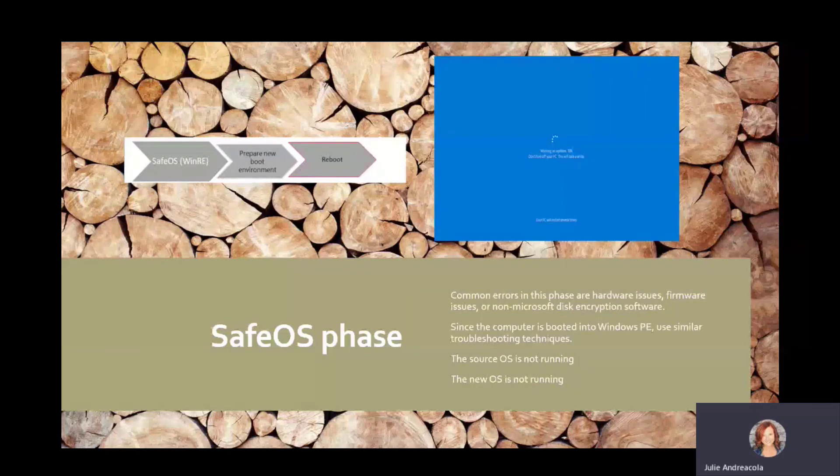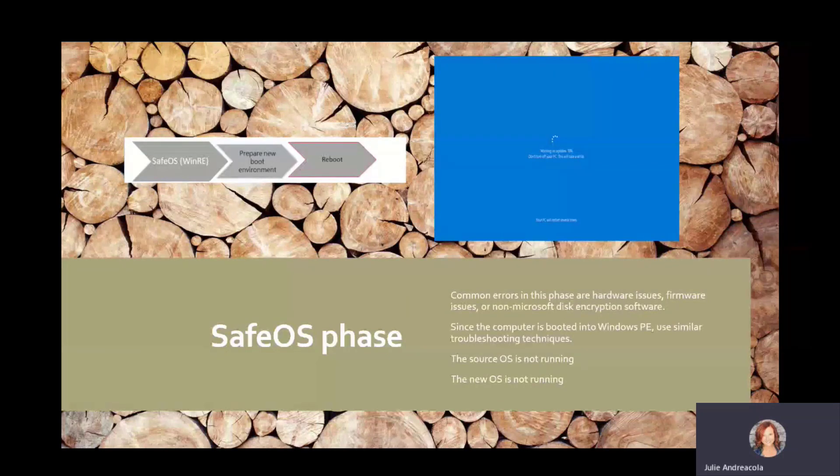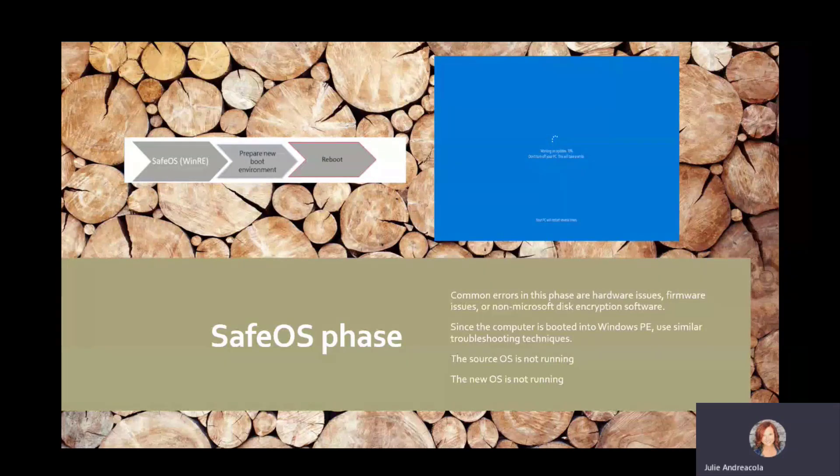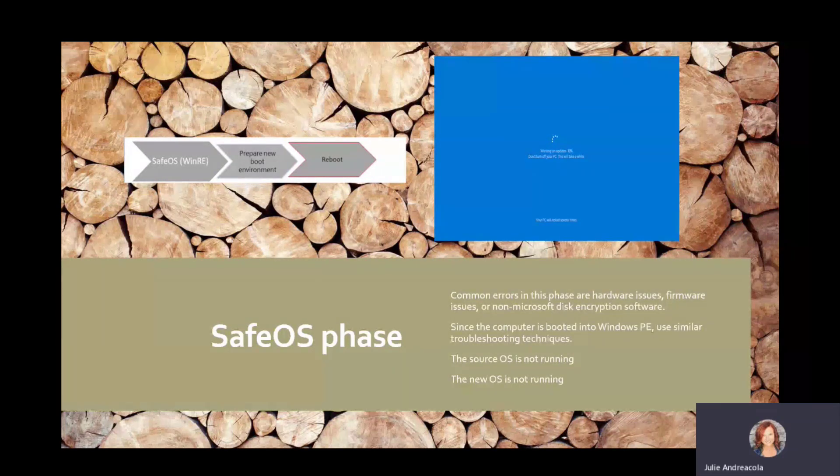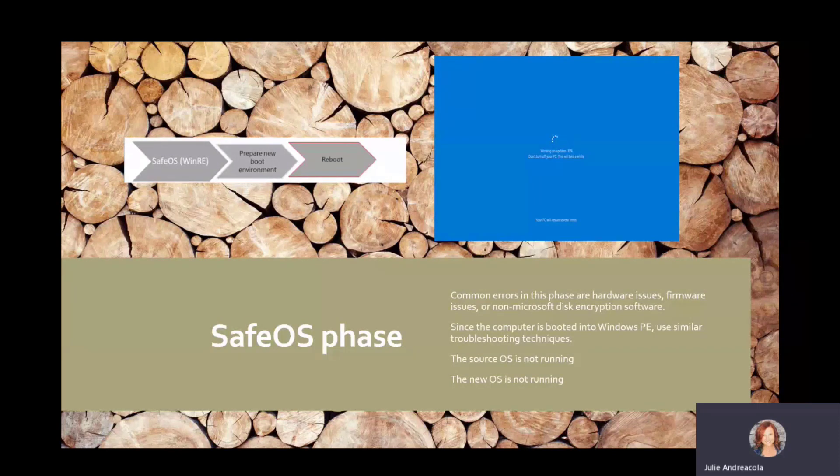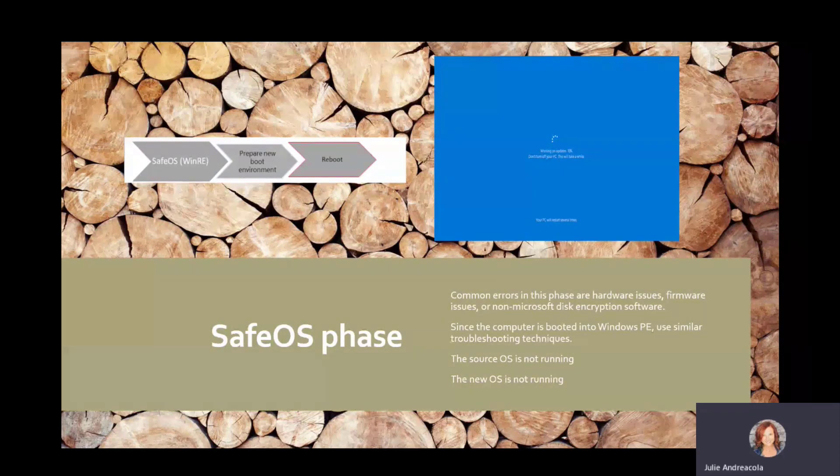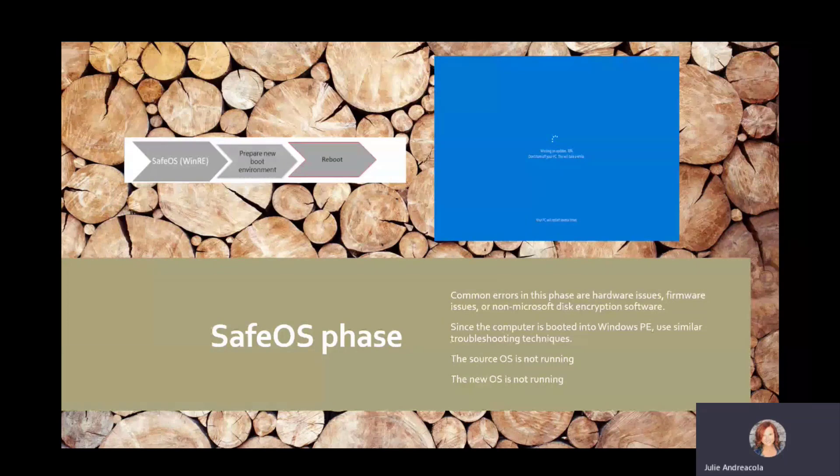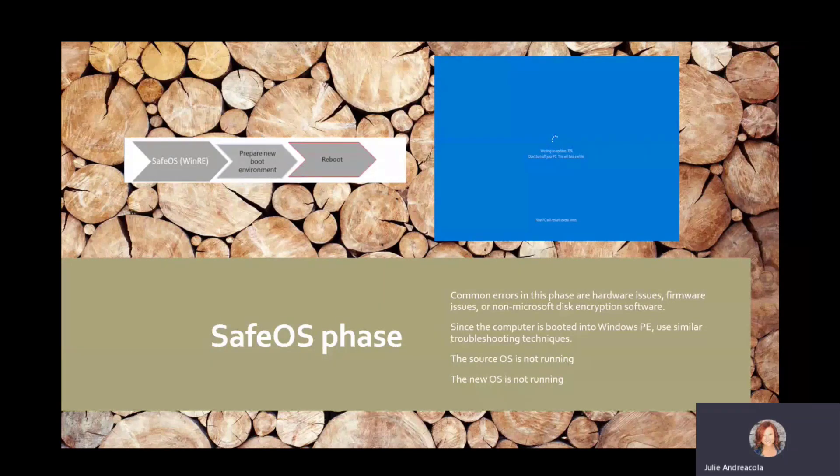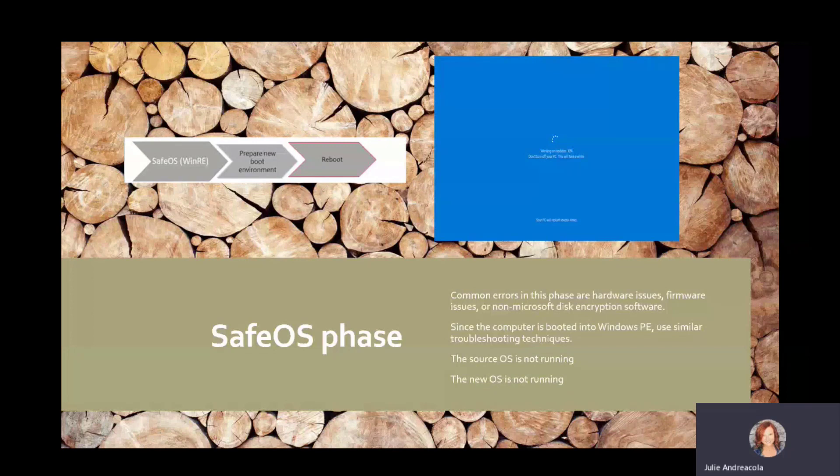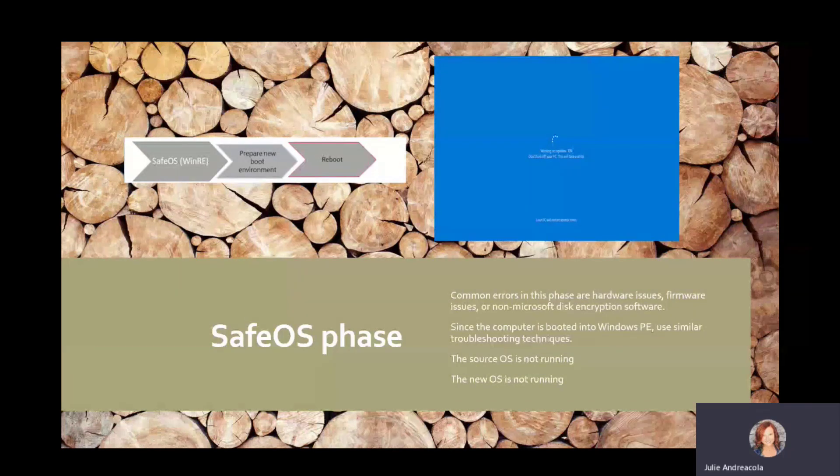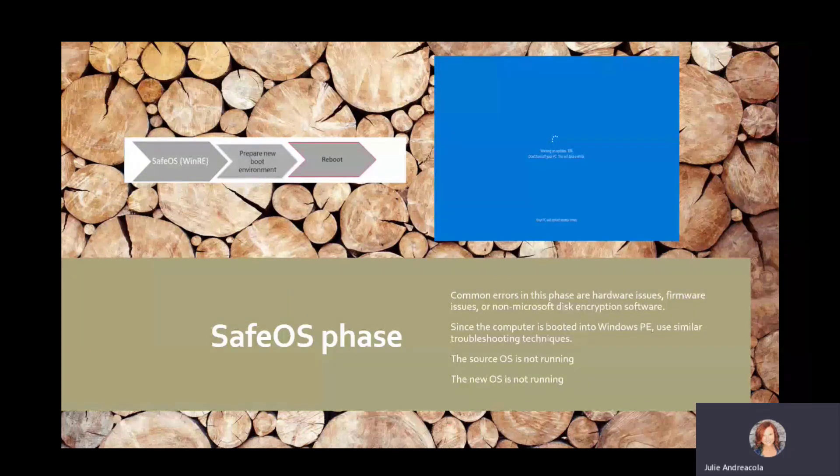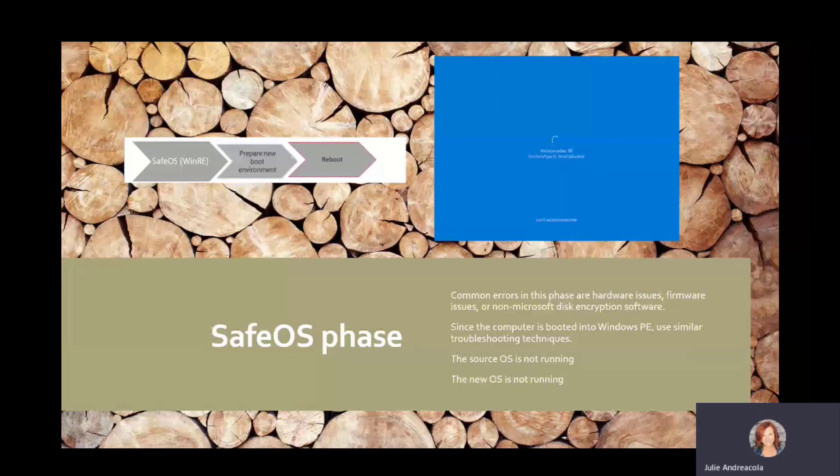So then we reboot. That's the first reboot. And at this phase, it's just like WinPE. So if you're familiar with during a build and you get that WinPE phase, that's what's happening here. Stuff that you'll see here tends to be hardware-related, firmware, definitely firmware, and also disk encryption.